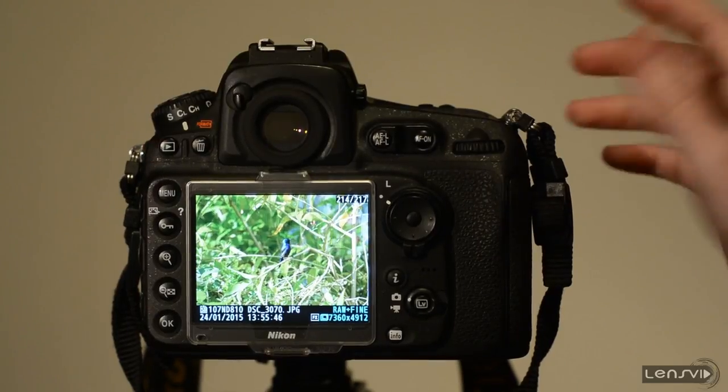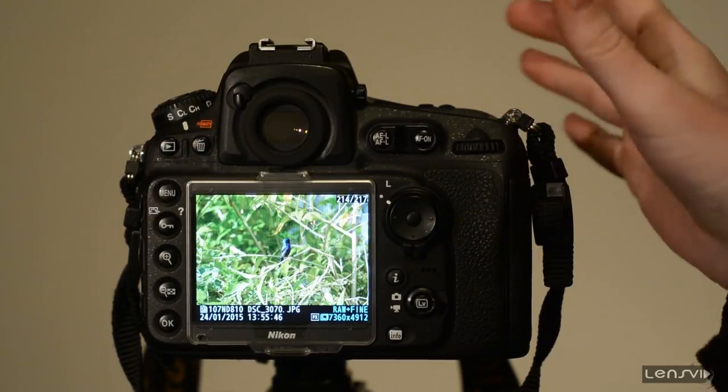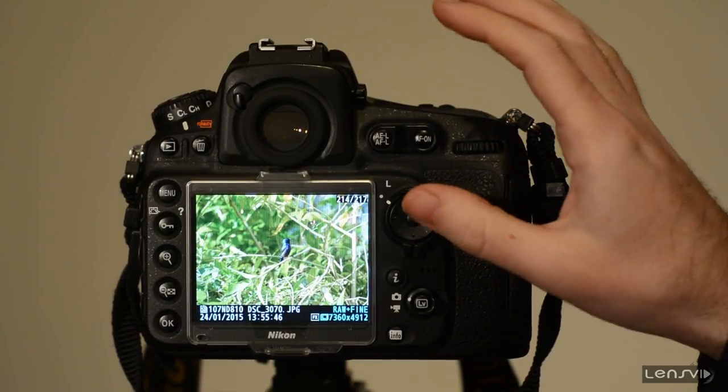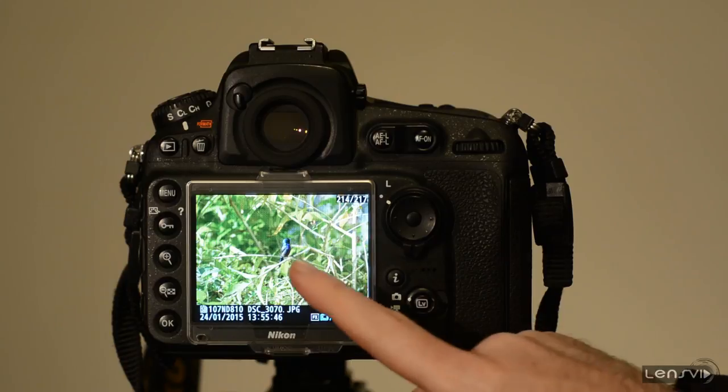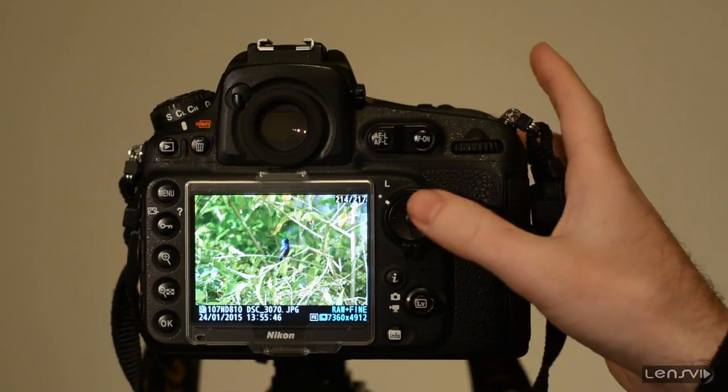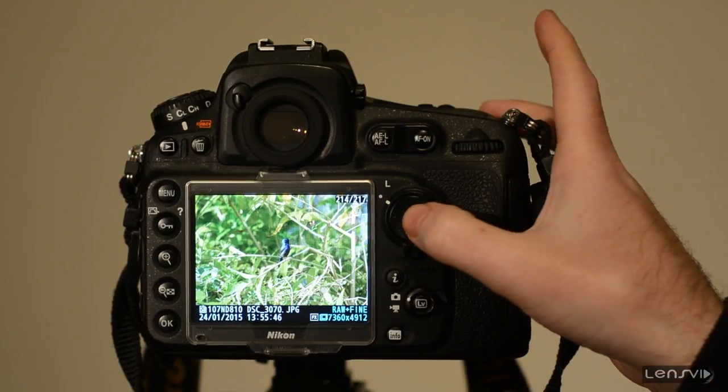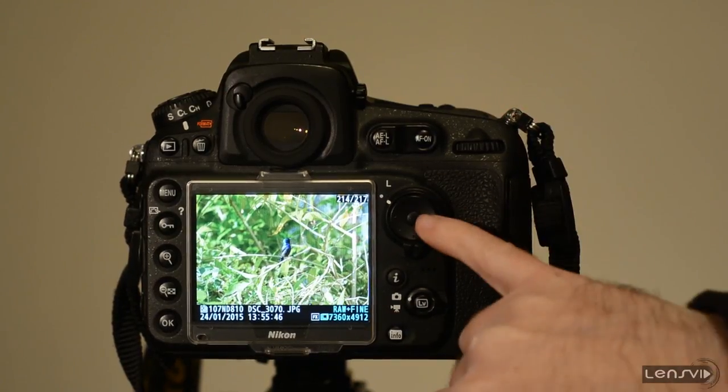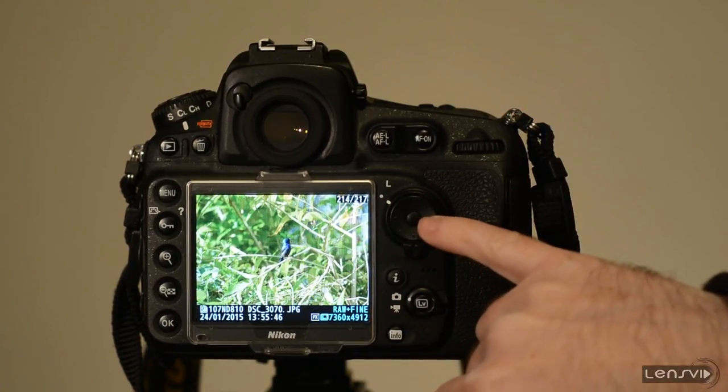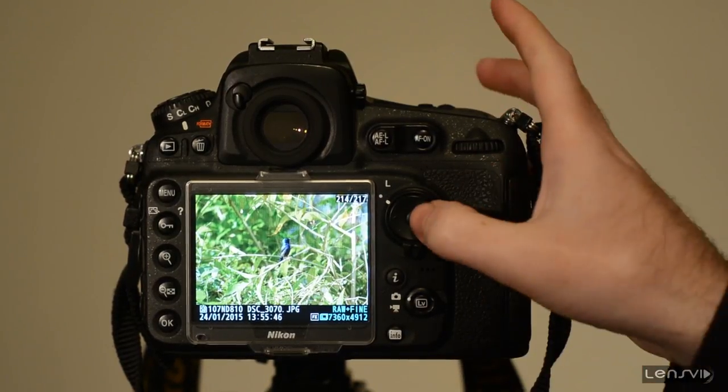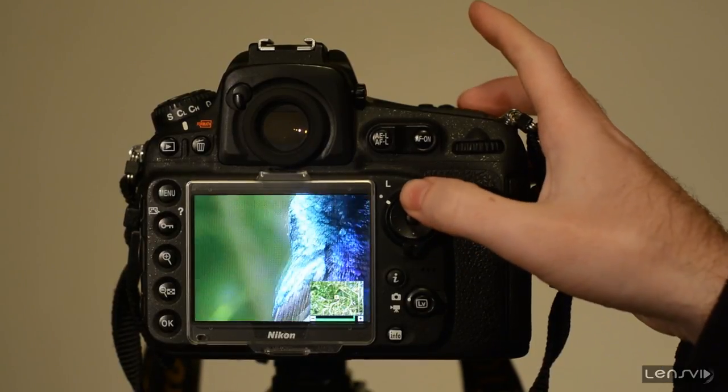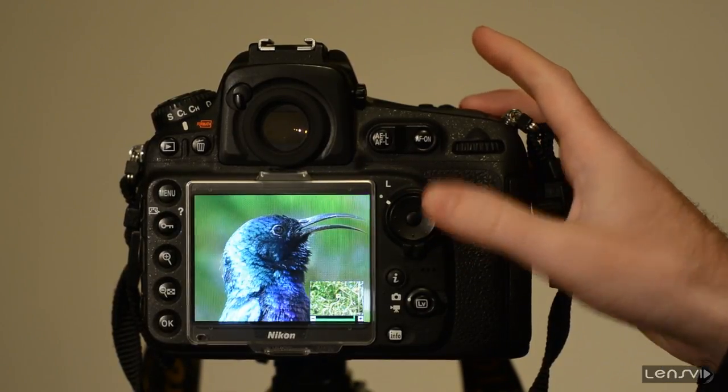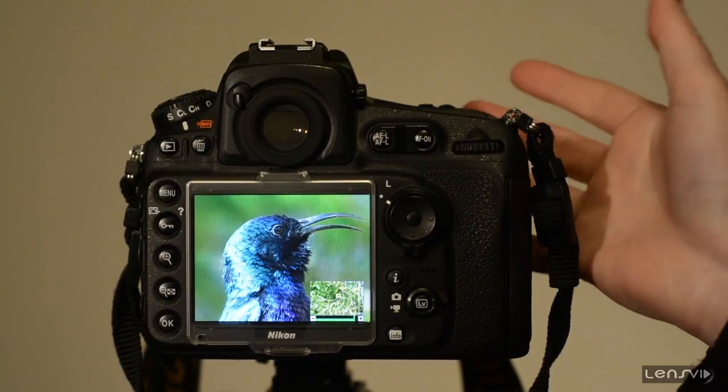Now let's say that we look at the image again and we want to zoom in into 100% magnification into the bird. We simply press this button, the ok and there you go.